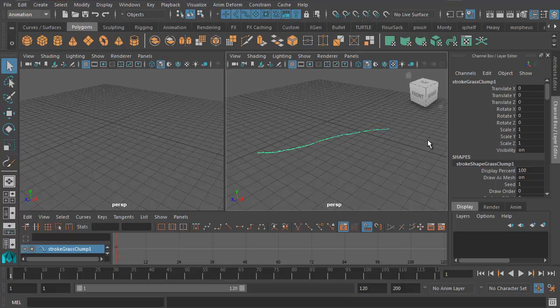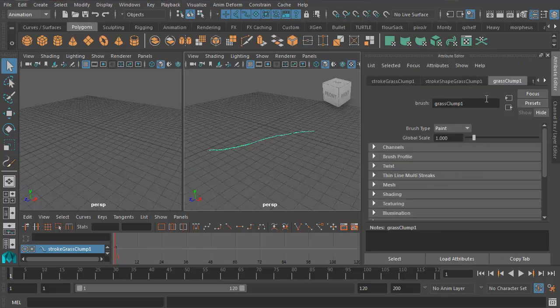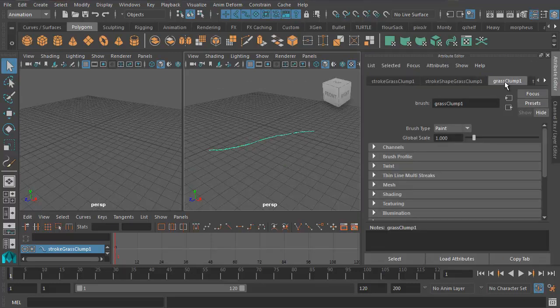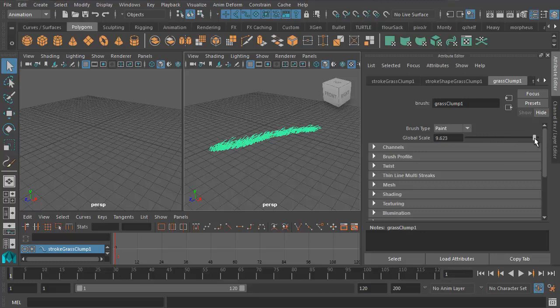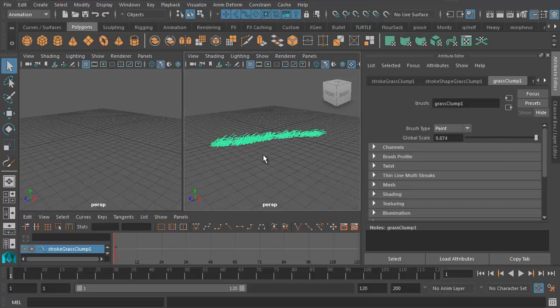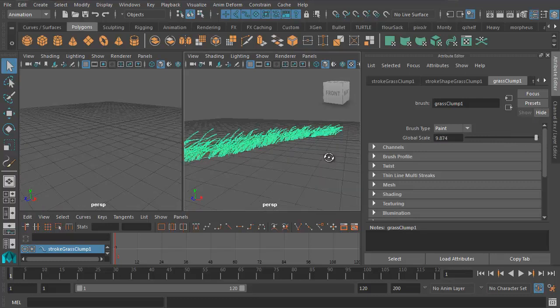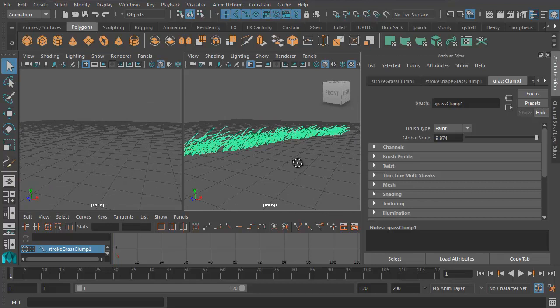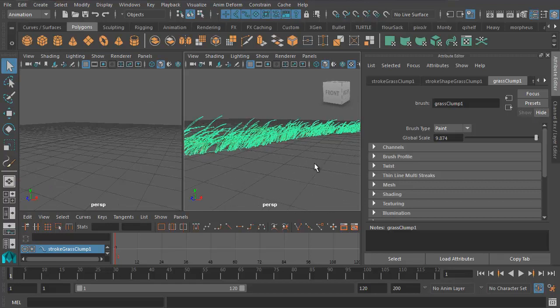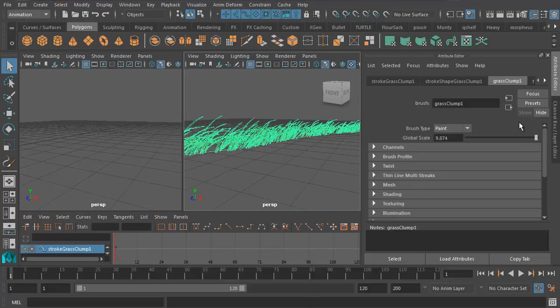Now you'll see that the grass looks a little small. So let's go into the Attribute Editor and fix that. We want to be in Grass Clump 1 in this tab here. And if I increase Global Scale, I can make the grass much bigger. So now I've got some nice tall grass, which is much more the effect that I'm looking for.